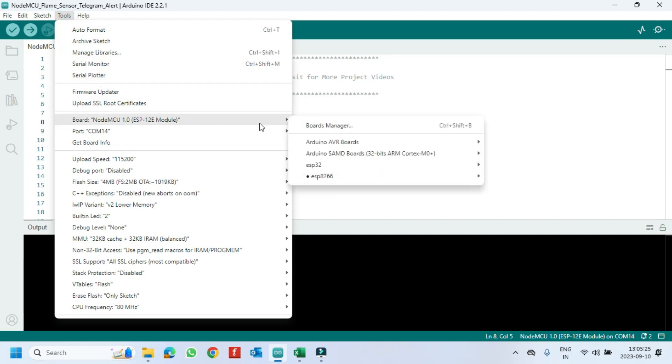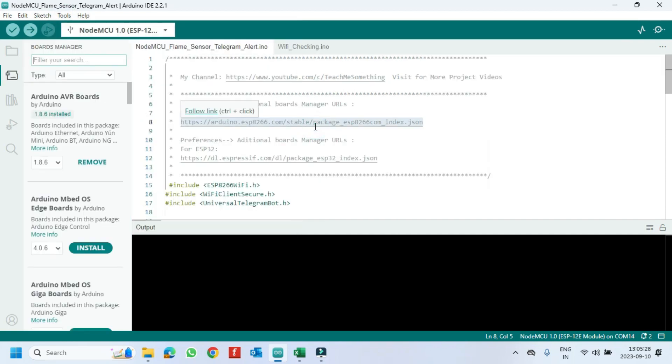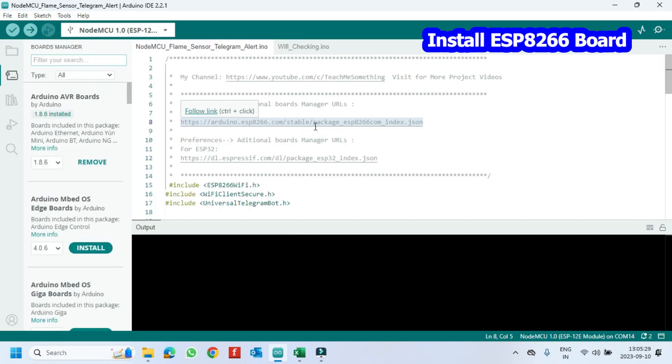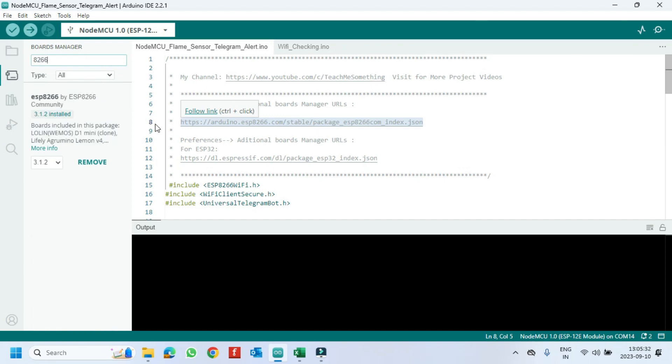Open the Board Manager. Enter ESP8266 to install the NodeMCU board.